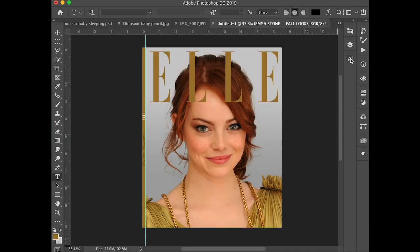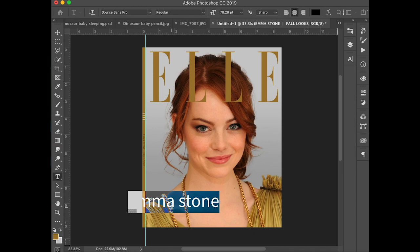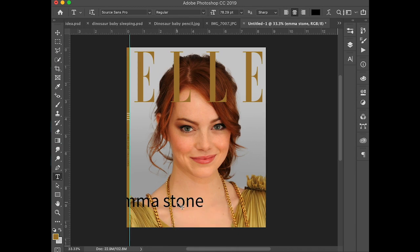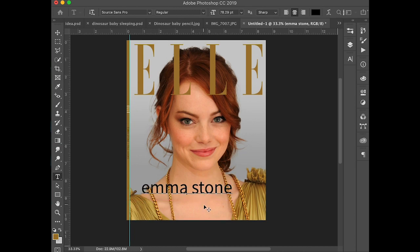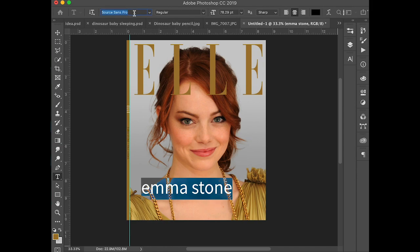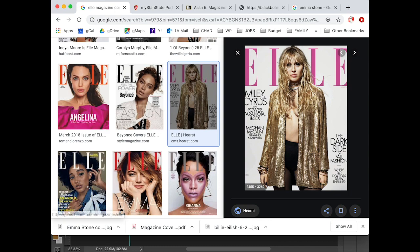So we'll go into Photoshop. I have my character palette available. I'm going to make a big — Emma Stone — and I'm using the character palette to size this up. Move tool. And we'll get some nice type.